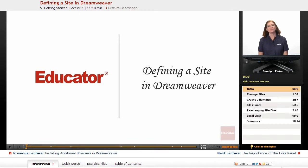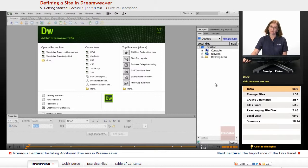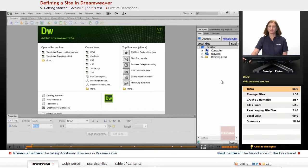What we're going to do now is define a site in Dreamweaver. That means we're going to get our entire website and all of the files contained within the folder of that website within our Files panel. It makes it easier for you to open and close files, but there's also some magic that Dreamweaver does to help us keep tabs on all of our files. The Files panel is the most important panel in Dreamweaver.